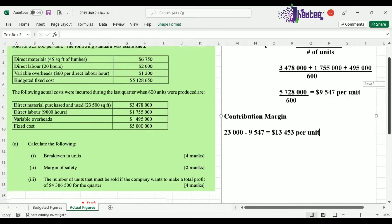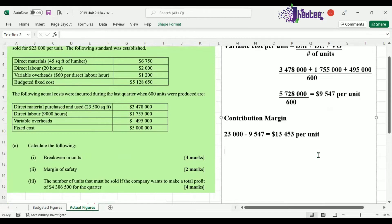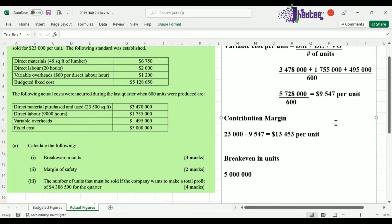Now that we have the contribution per unit, we can move into calculating our break-even in units. Remember, that is the fixed cost divided by the contribution margin, and remember to write your formula. So the break-even in units is $5,000,000 divided by the contribution margin of $13,453. This gives us a break-even point of 371.6, which I round up to the nearest whole number — 372 units.